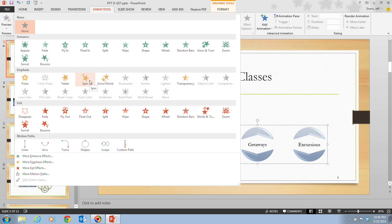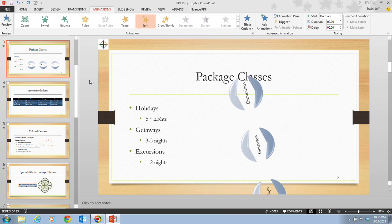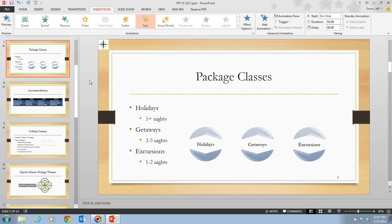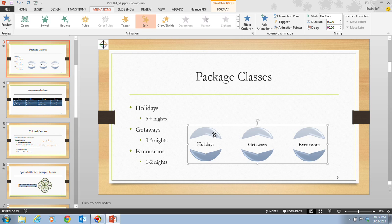We click on Spin, and of course we notice that animations can be serious and businesslike, or they can be humorous — so be sure to choose the appropriate effects for your presentation. A small number one, called an animation tag, appears at the top corner of the object. Animation tags identify the order in which the objects are animated during the slide show.